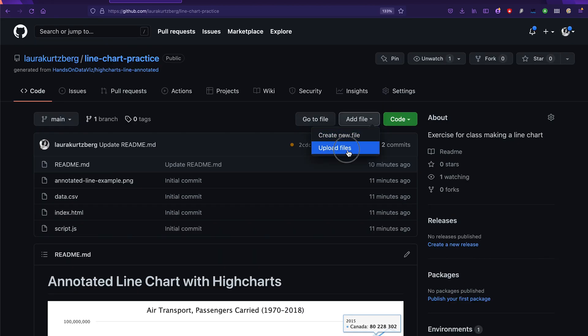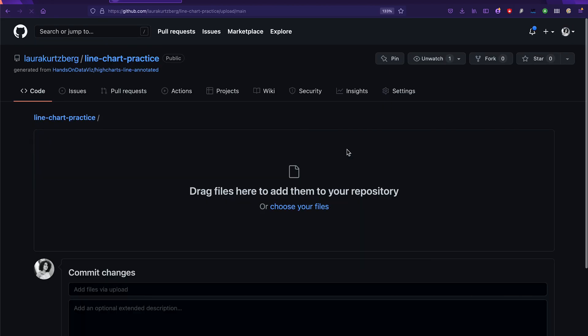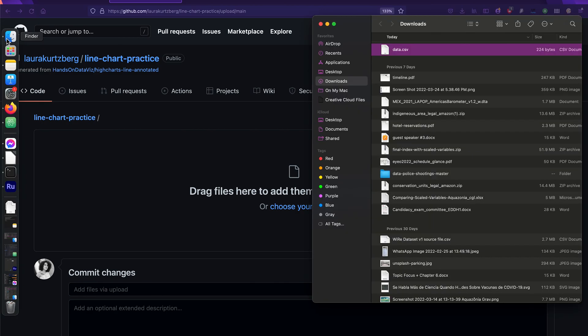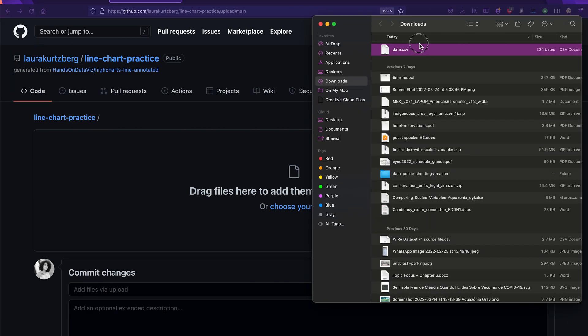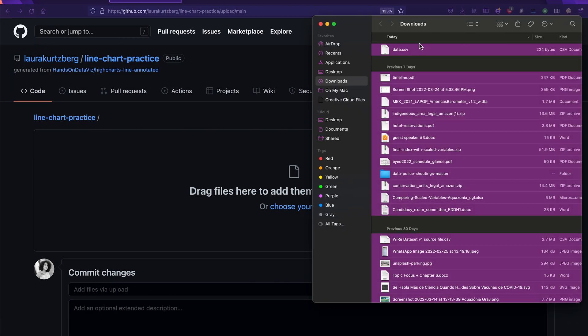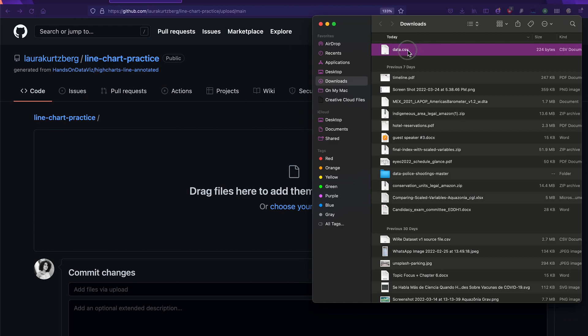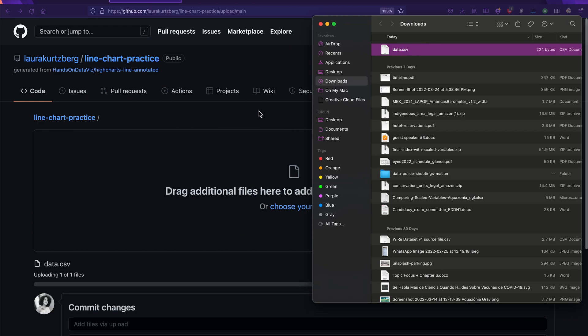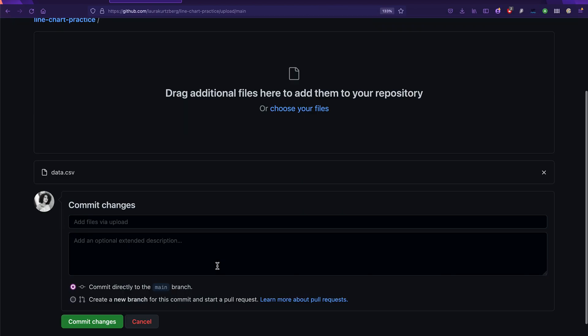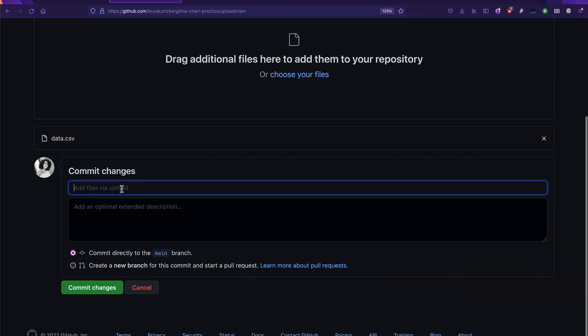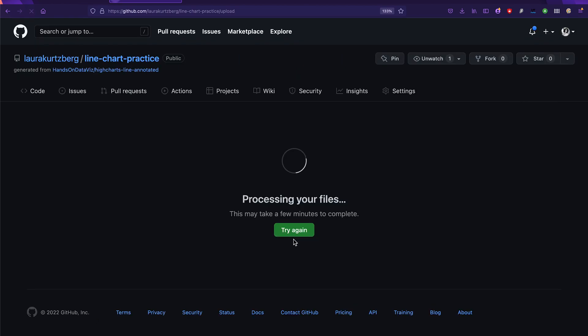So I'm going to upload my new data.csv file by dragging and dropping that file into GitHub over here. Not all my files, just data.csv. And then because it has the same name, it's going to override my other file, I'm going to make a note of that in my commit. So I'm going to say, override data.csv with new data. And then commit changes.